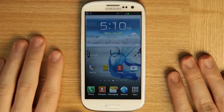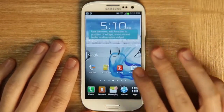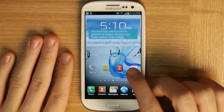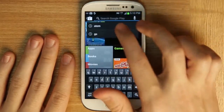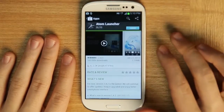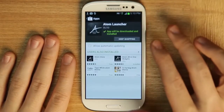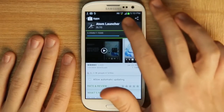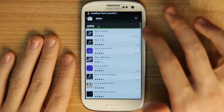Here's how to install and download the Atom Launcher, Store, and Widget. First, go into the Google Play Store, search for Atom, then select the Launcher, install, accept and download. Let's keep shopping and get the other ones — search again for Atom.